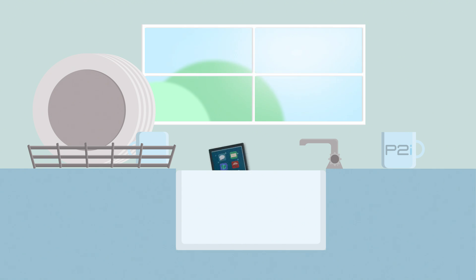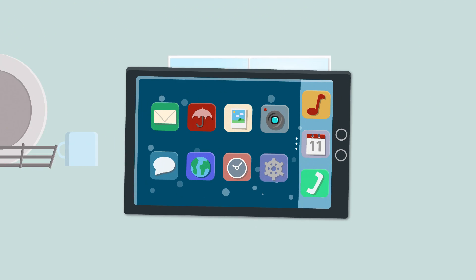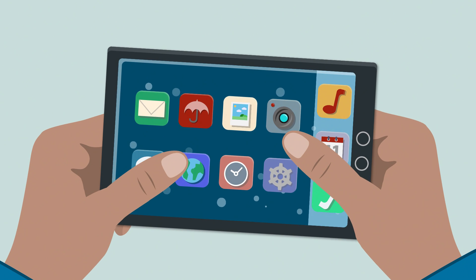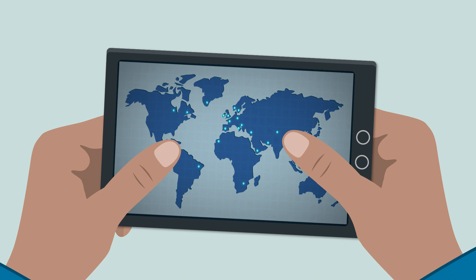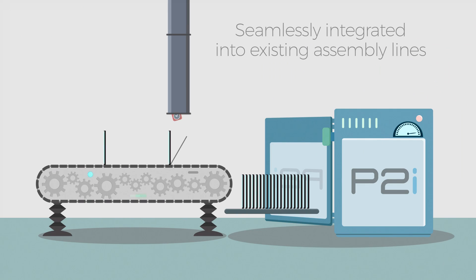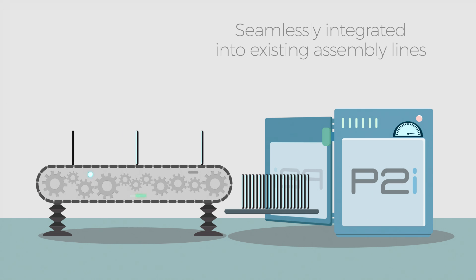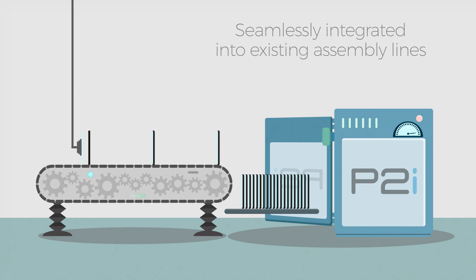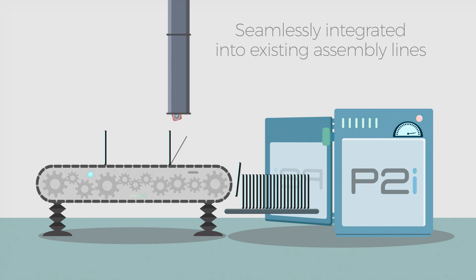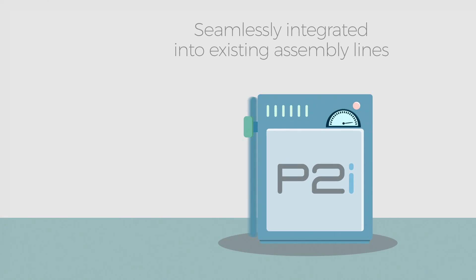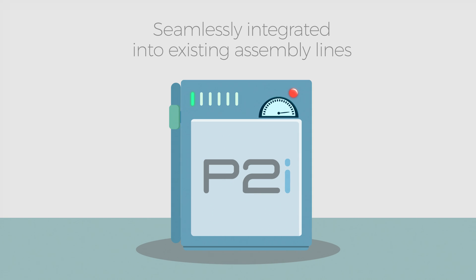Working directly with manufacturers all over the world, P2i's splash-proof technology has been seamlessly integrated into existing assembly lines. The machines are easy to operate at the touch of a single button.